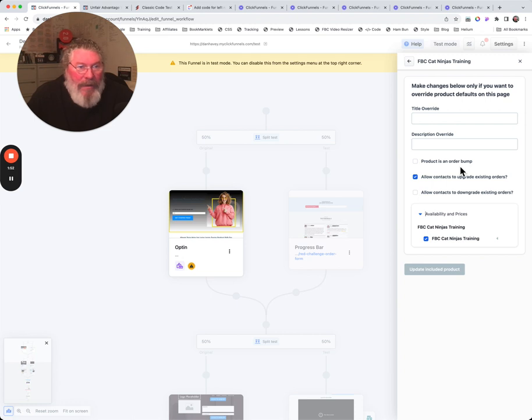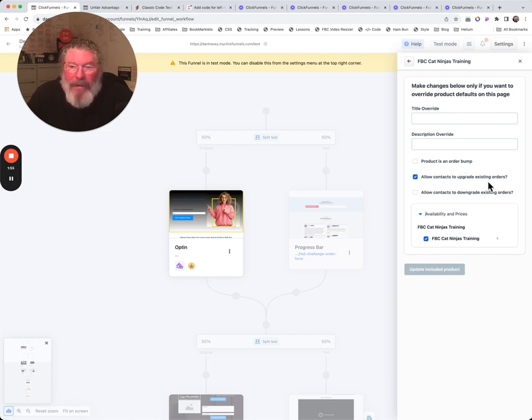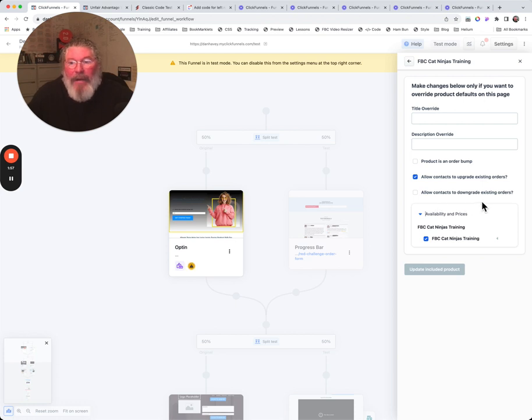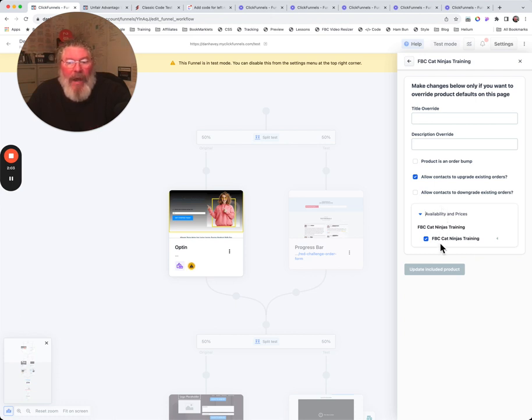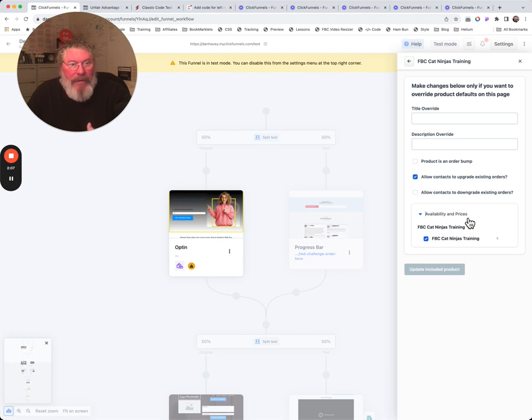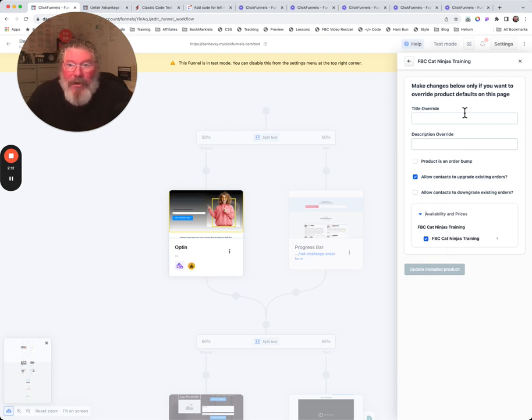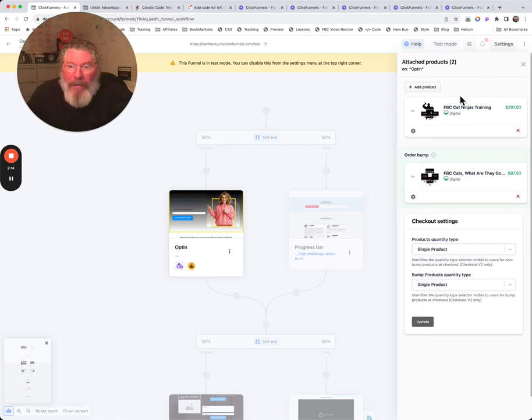So we got product as an order bump. You can set it as an order bump, allow contacts to upgrade existing orders and allow contacts to downgrade existing orders. So you can do all those settings right in here. You can also decide which one of the availability and prices, which one of these items down here at the bottom you want to show as well. I'll show you a better example of that here in a minute.